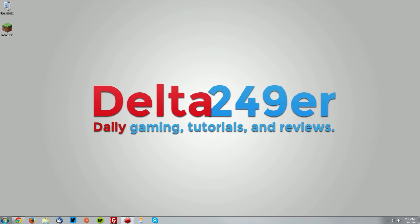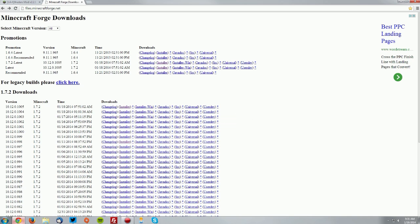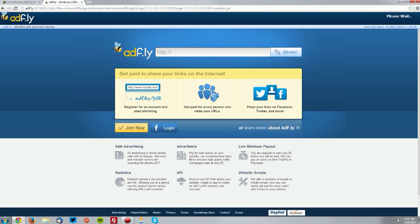Go into your web browser to the files.minecraftforge.net page, which is linked in the description. Find the 1.7.2 latest and click the installer. Wait for the AdFly page to load, and once the skip ad button comes up in the top right, click skip ad.